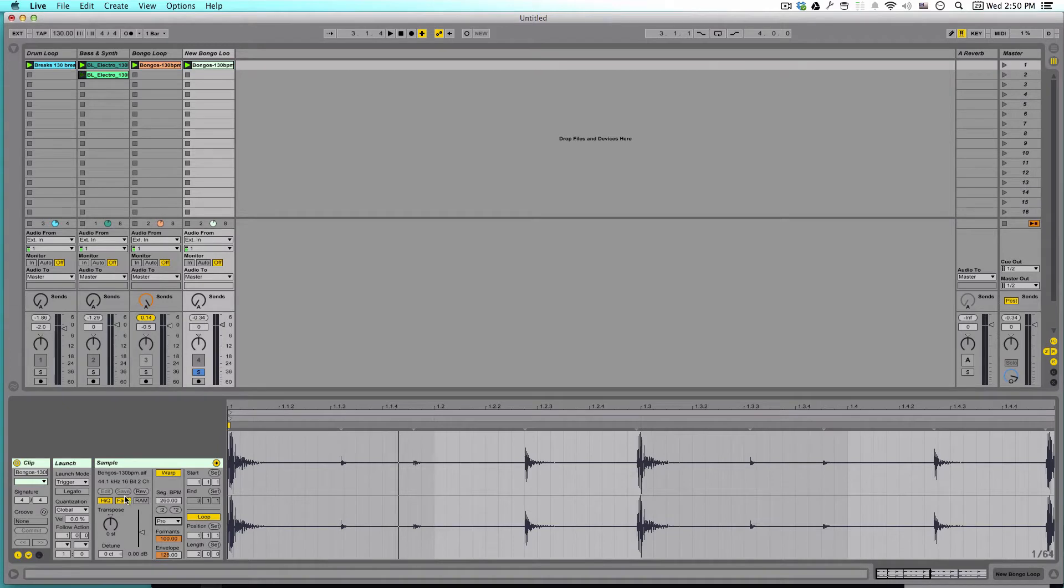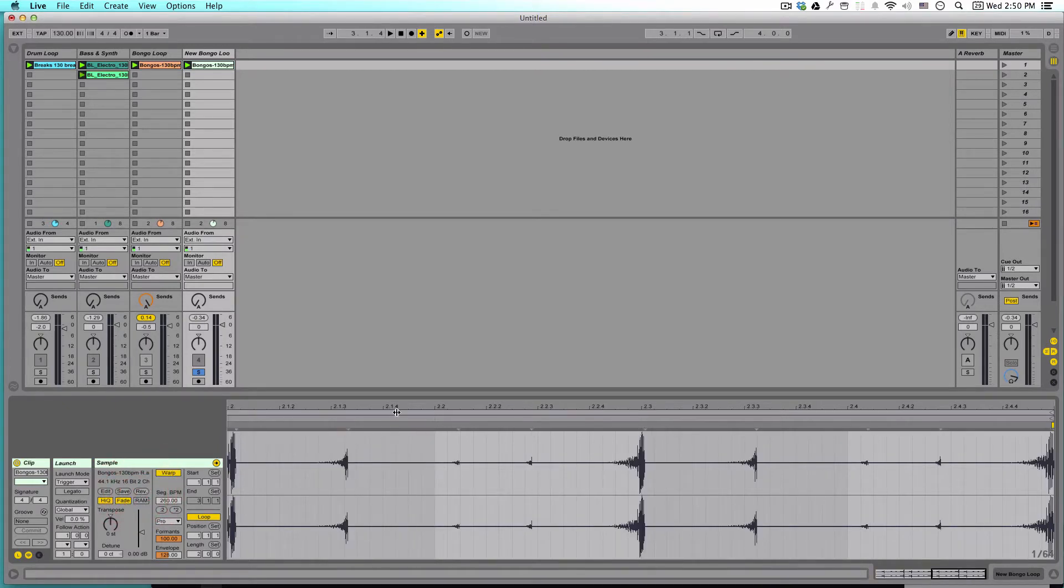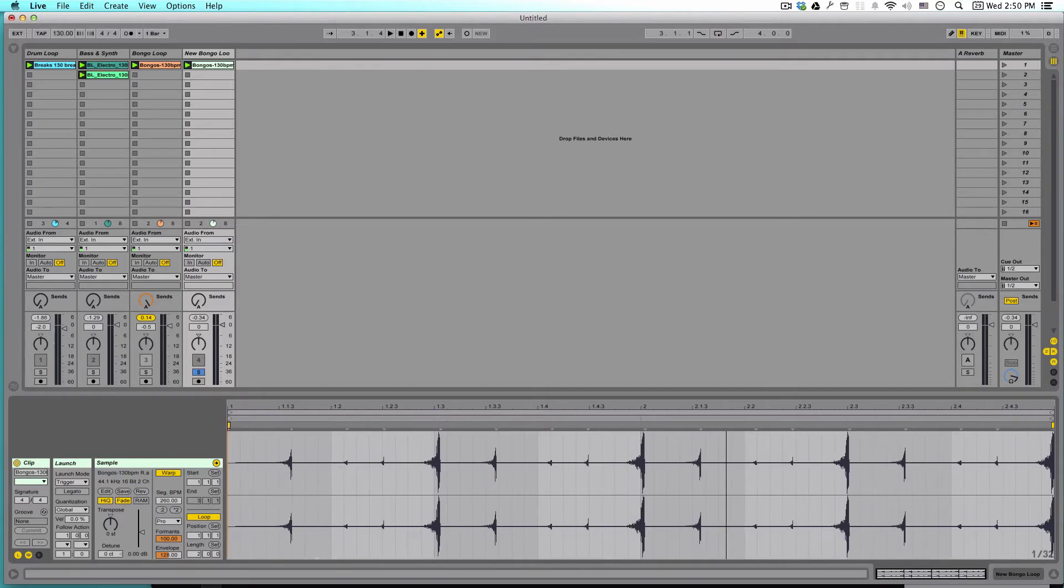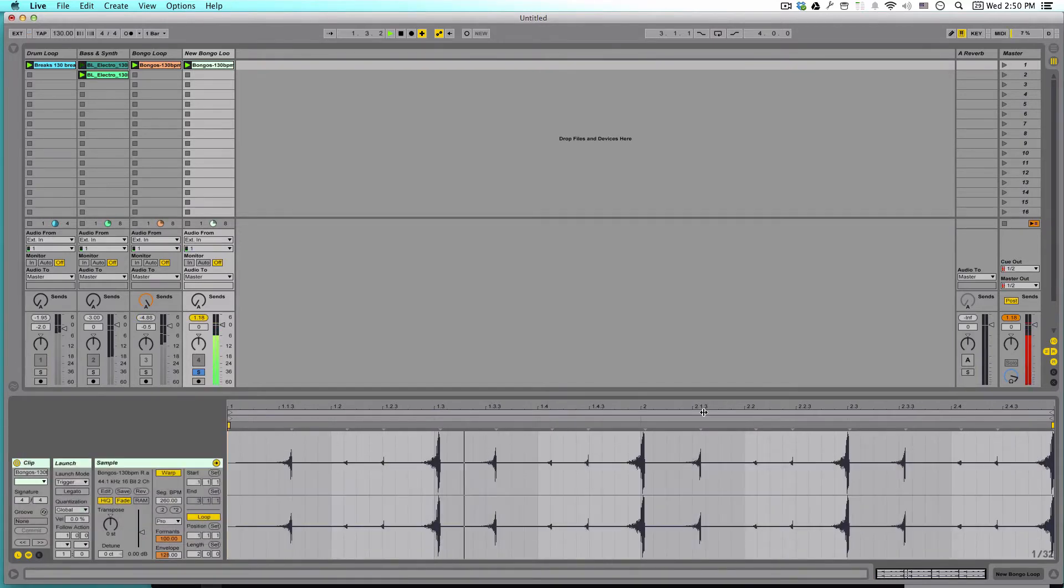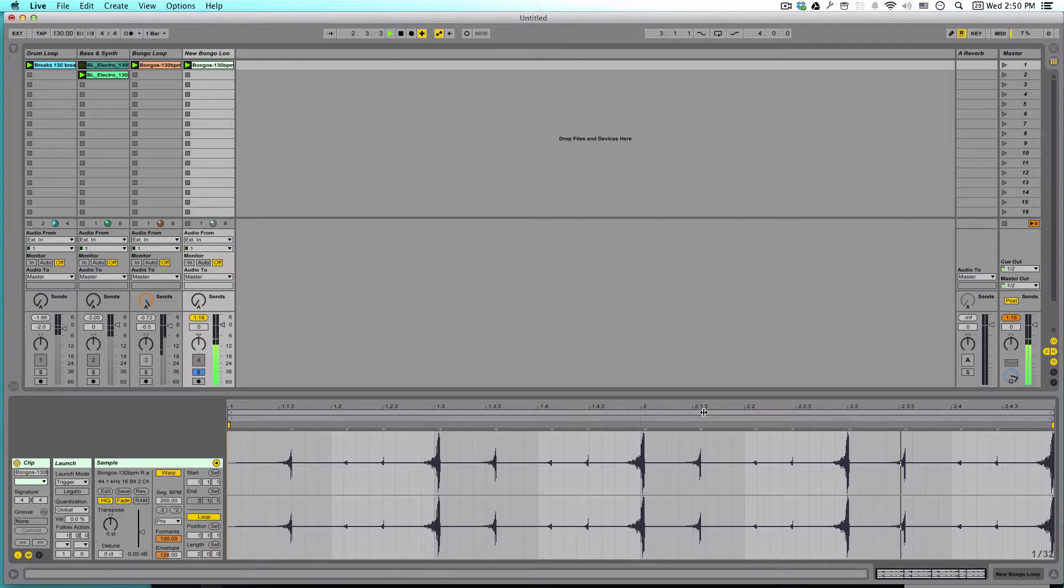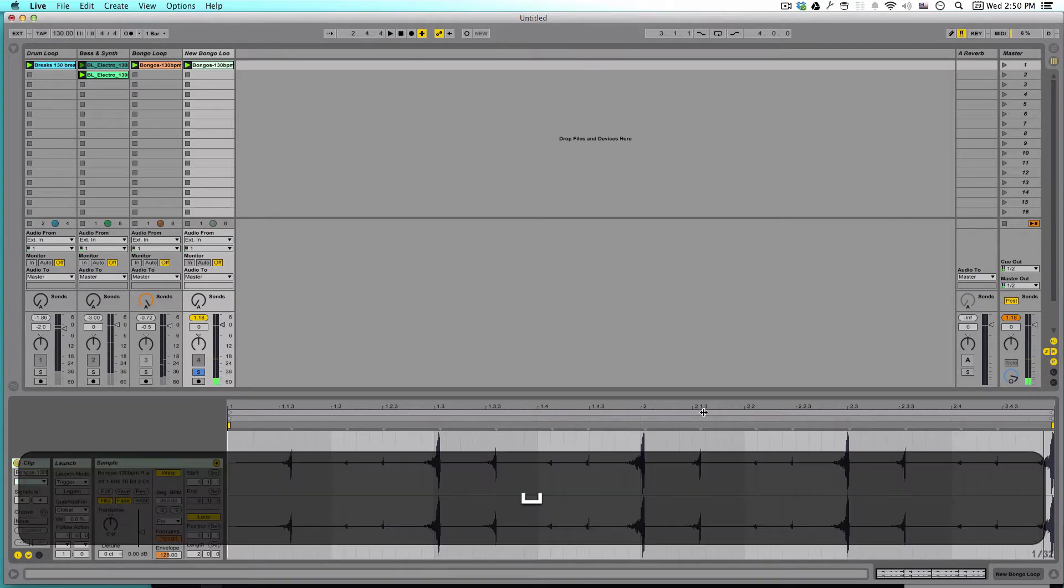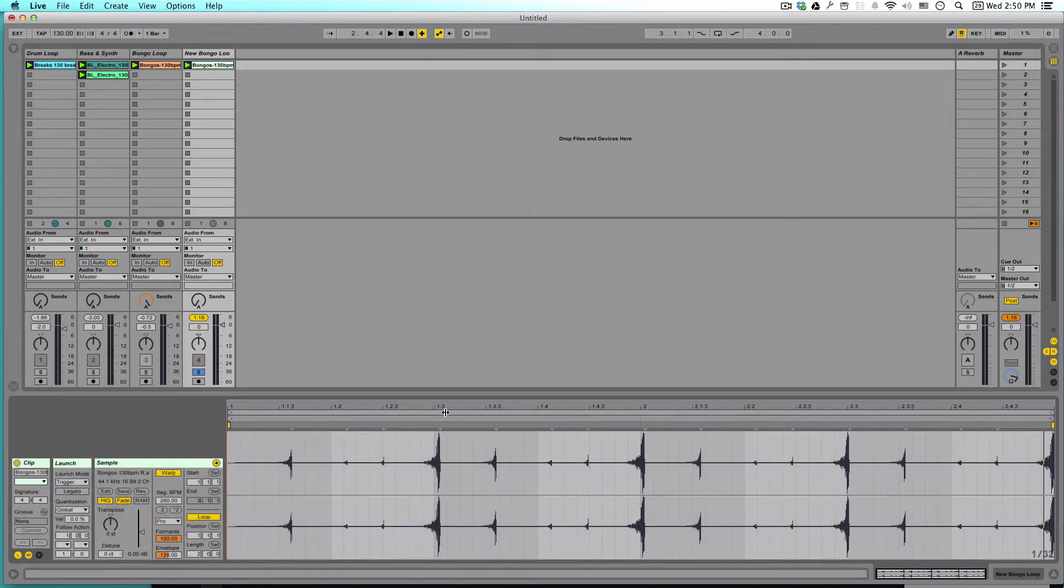So, the next step is that we want to, or I want to, reverse this. So let's go ahead and reverse the sample, and it's going to add a little bit of interesting character to it. Starting to sound a little otherworldly.